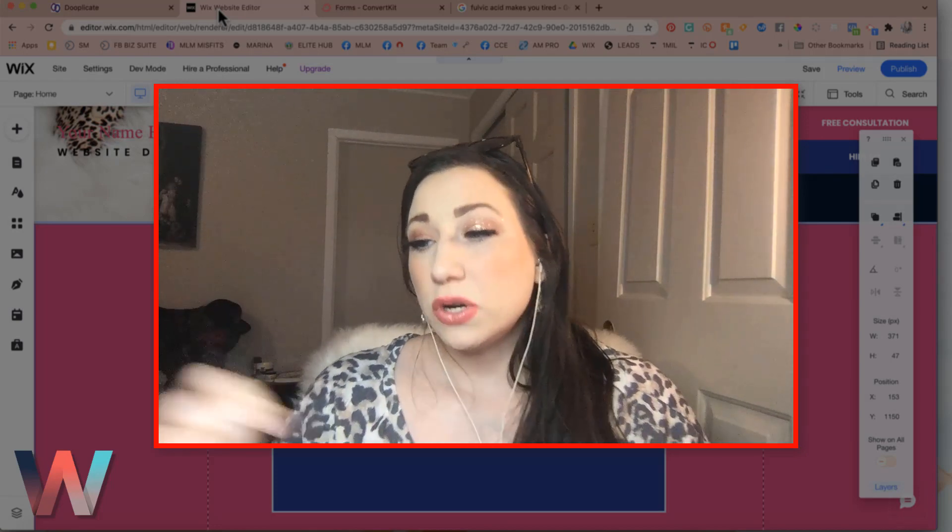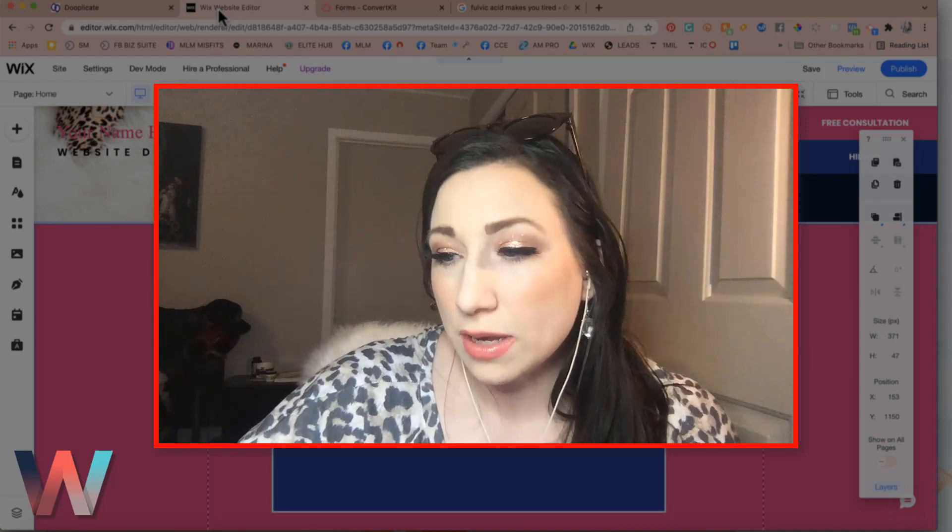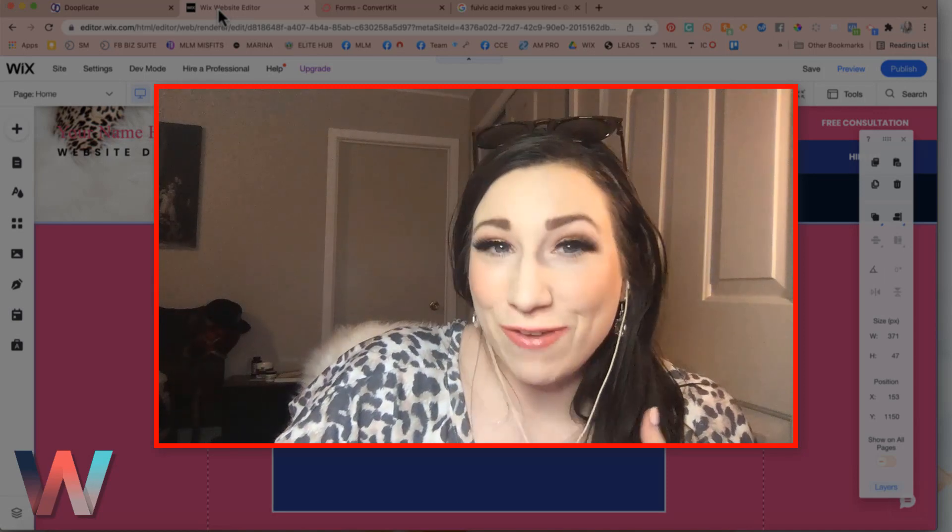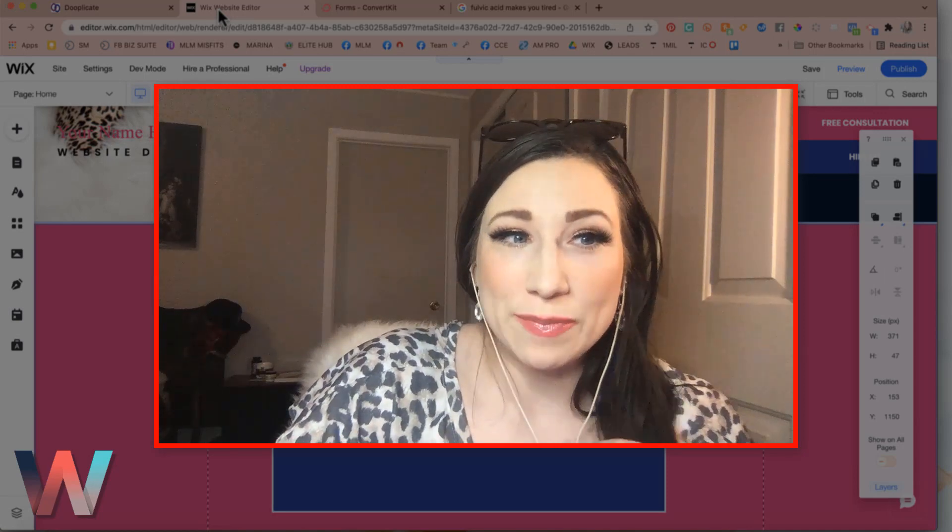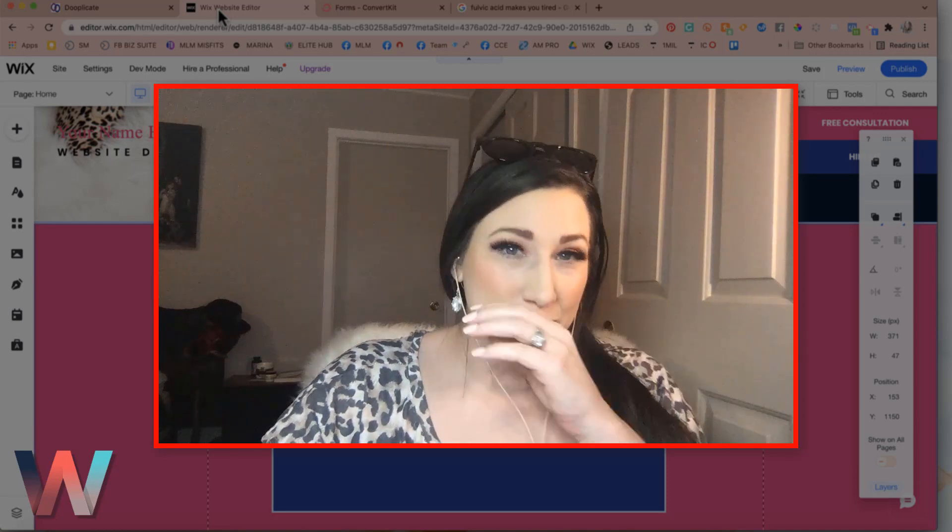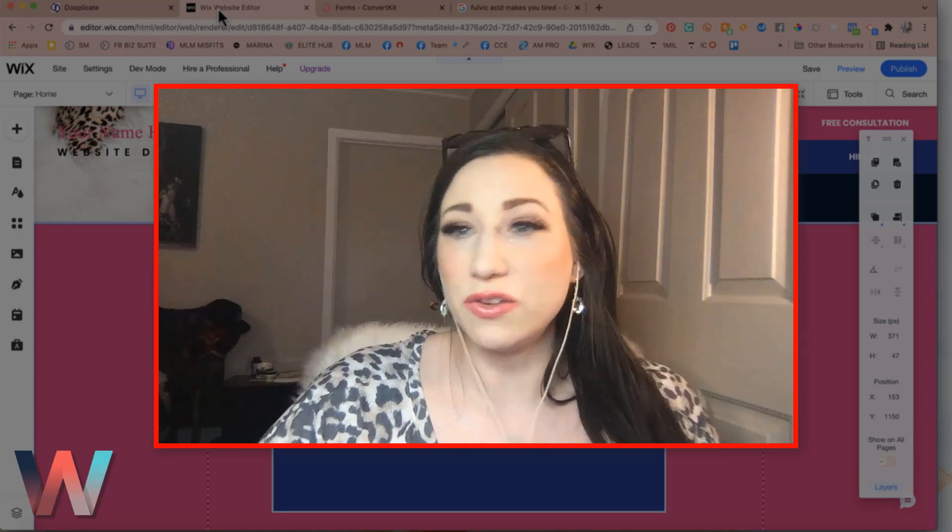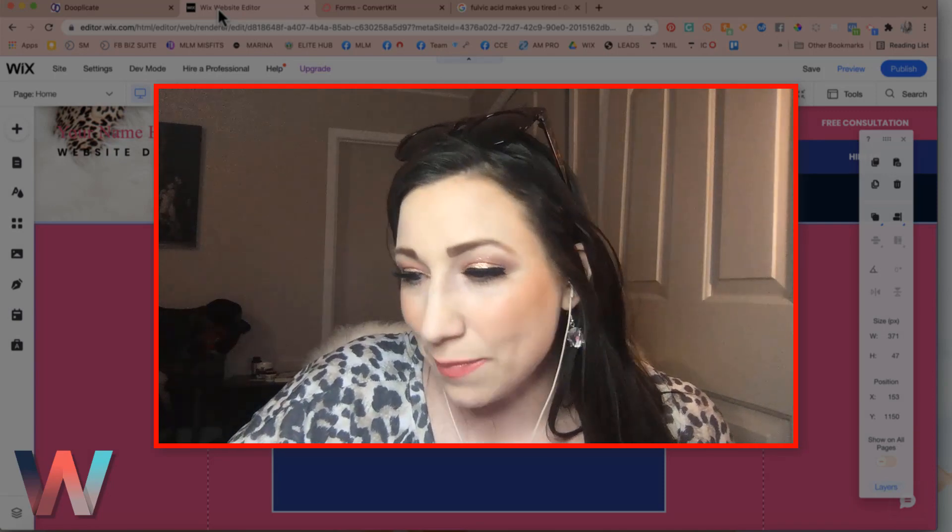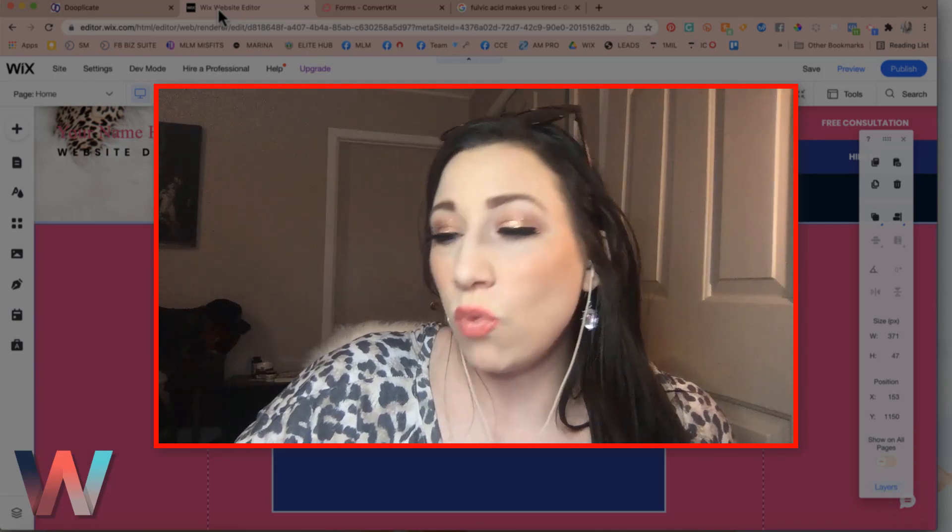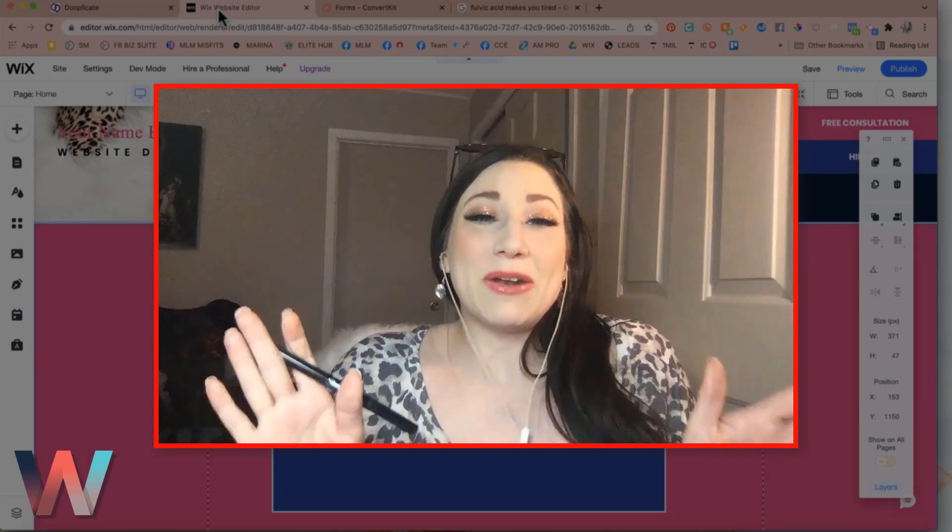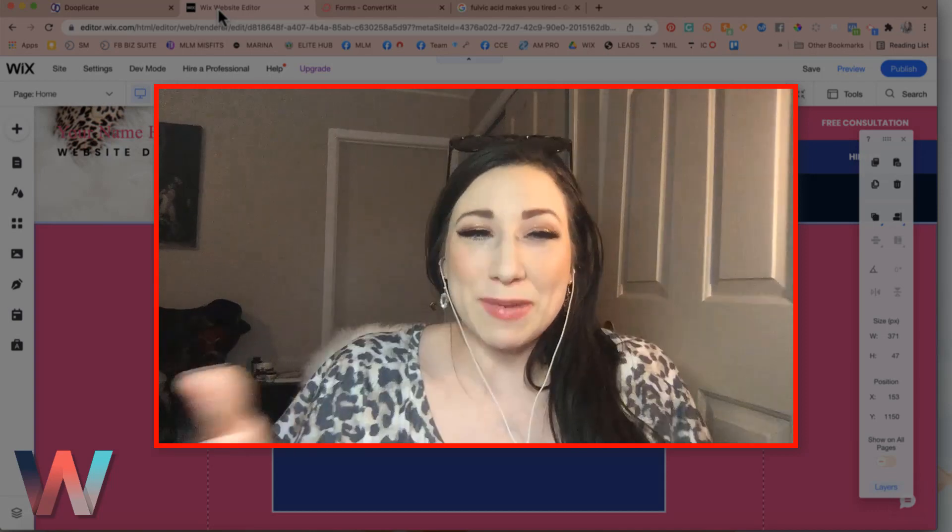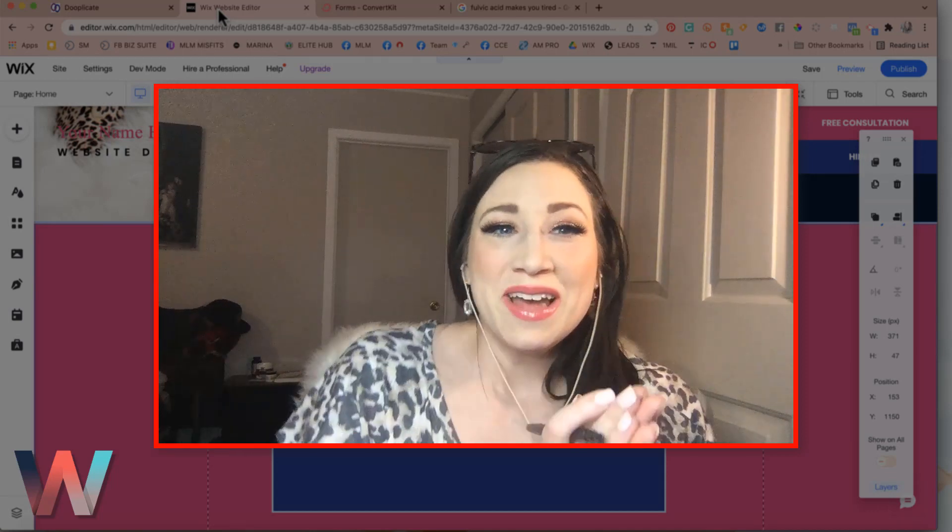Now, personally, I'm going to be using one of my favorite follow-up providers, which is called ConvertKit. And keep in mind, one is not better than the other, it's whatever works best for you.